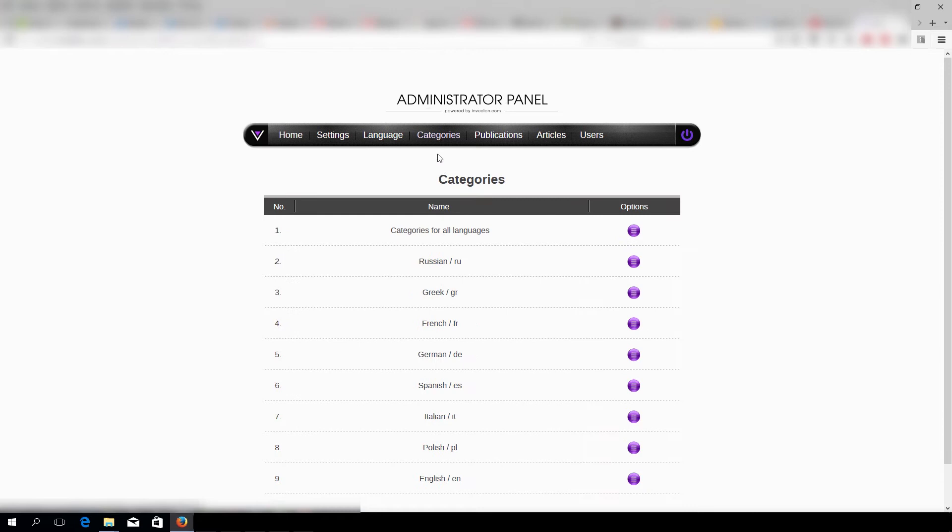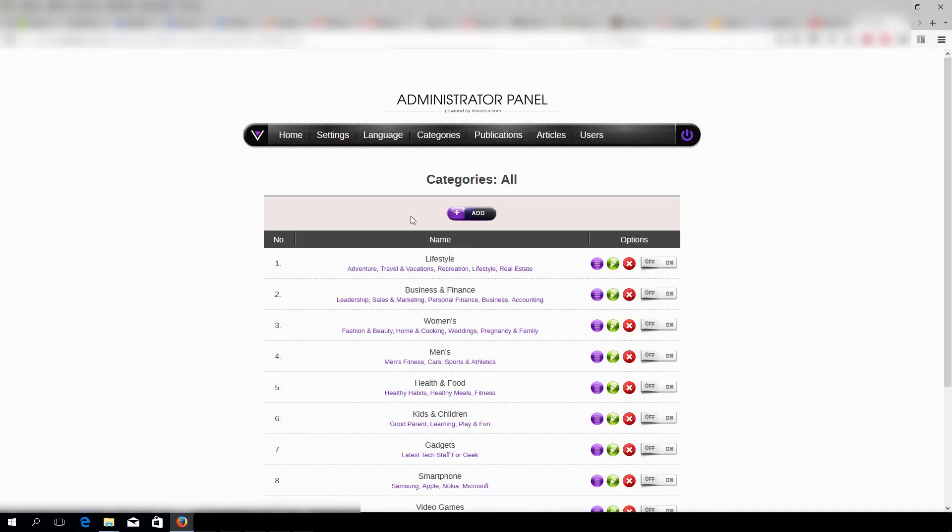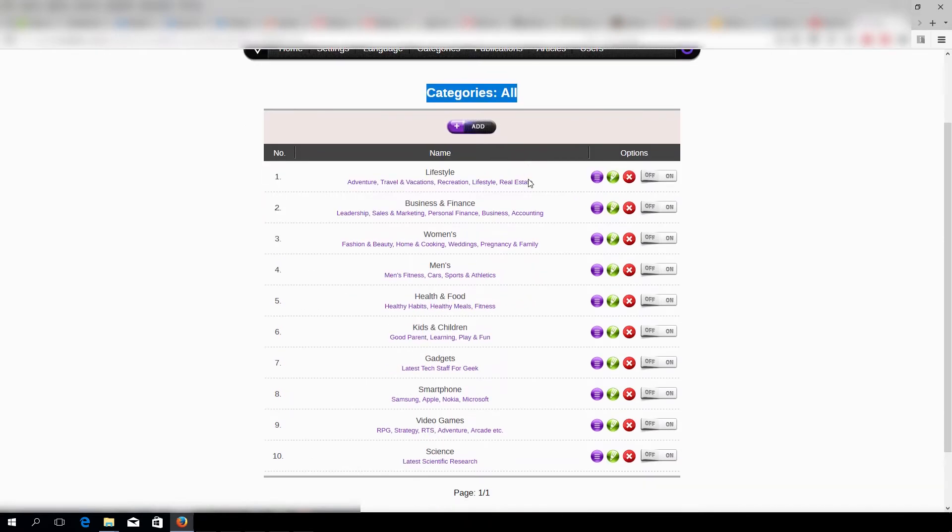Under Categories, first we have to choose under which language our category will be available. Let's say we want it to be under All.